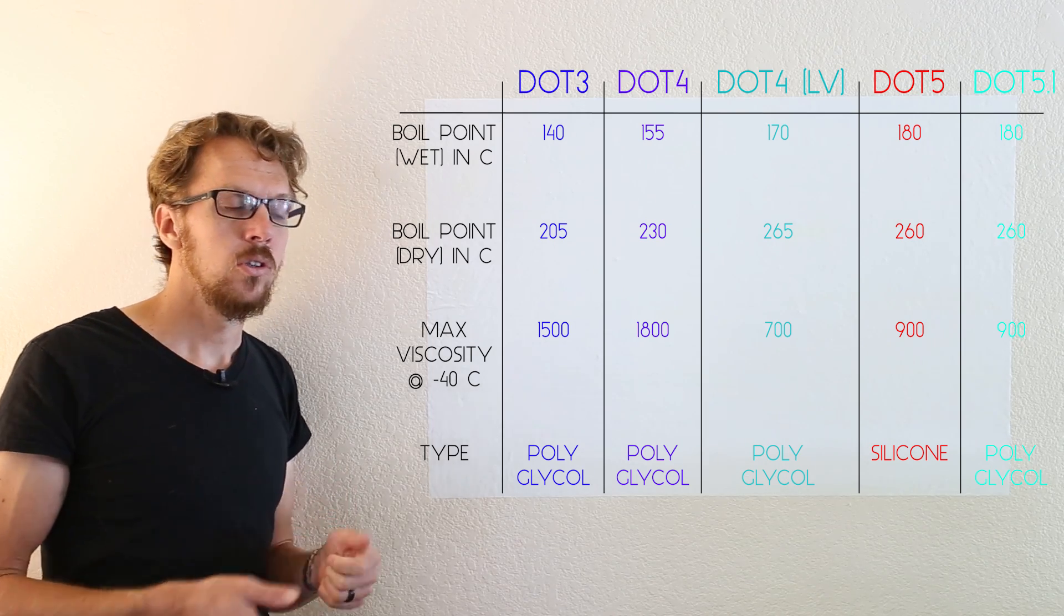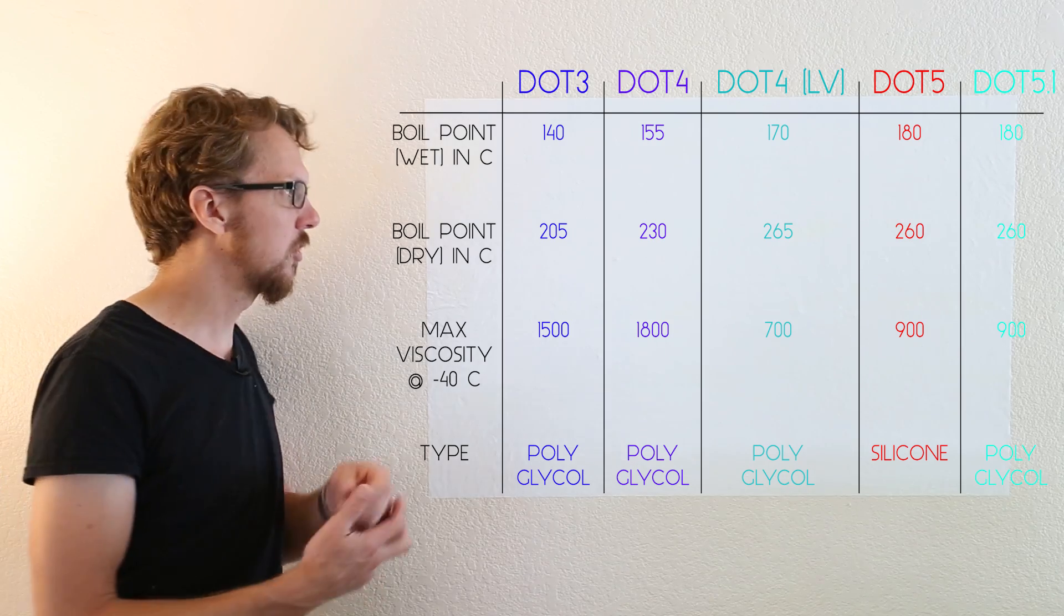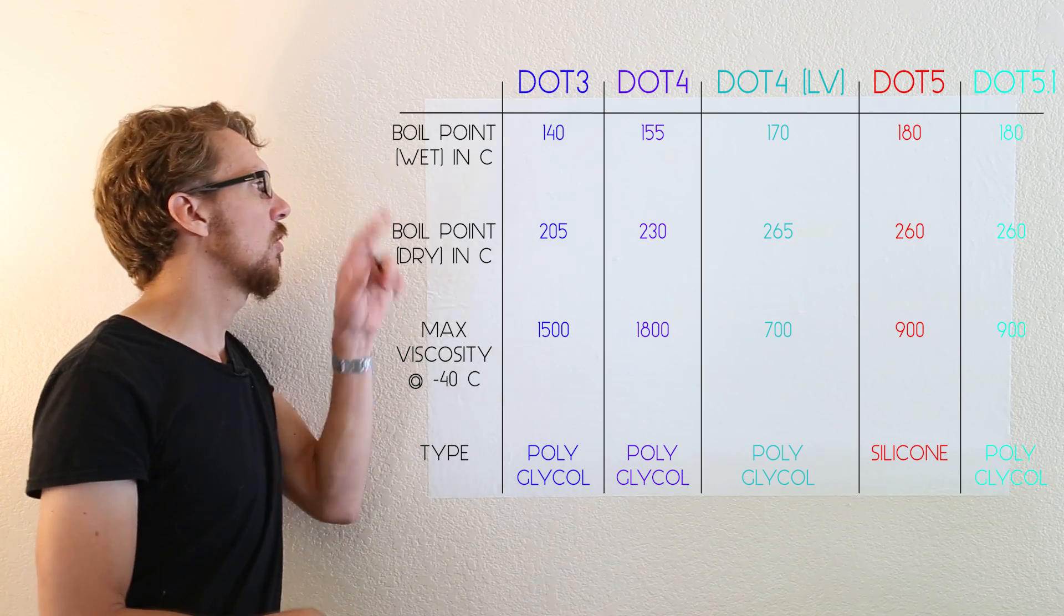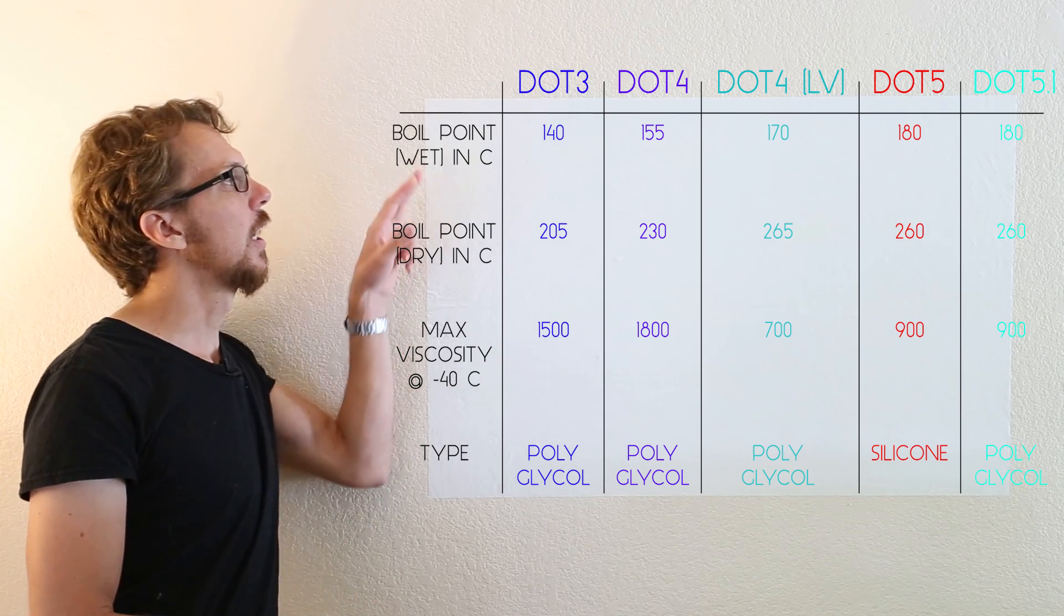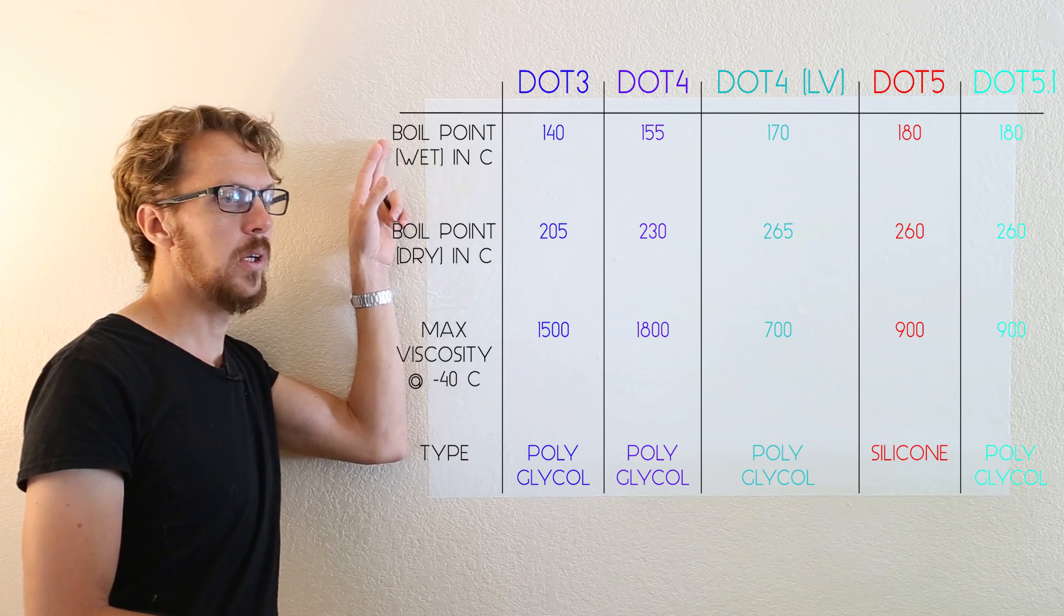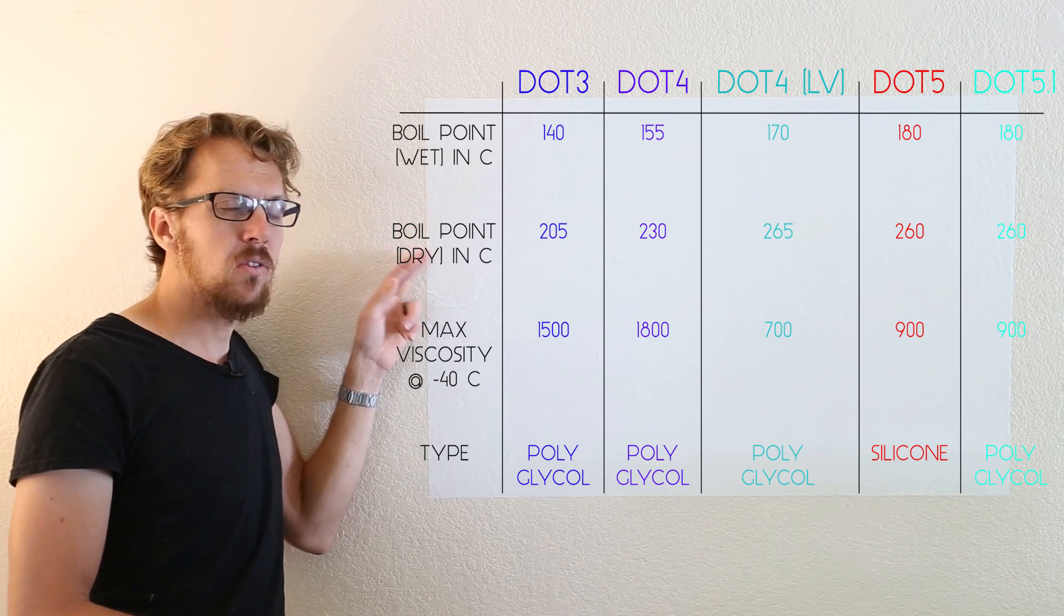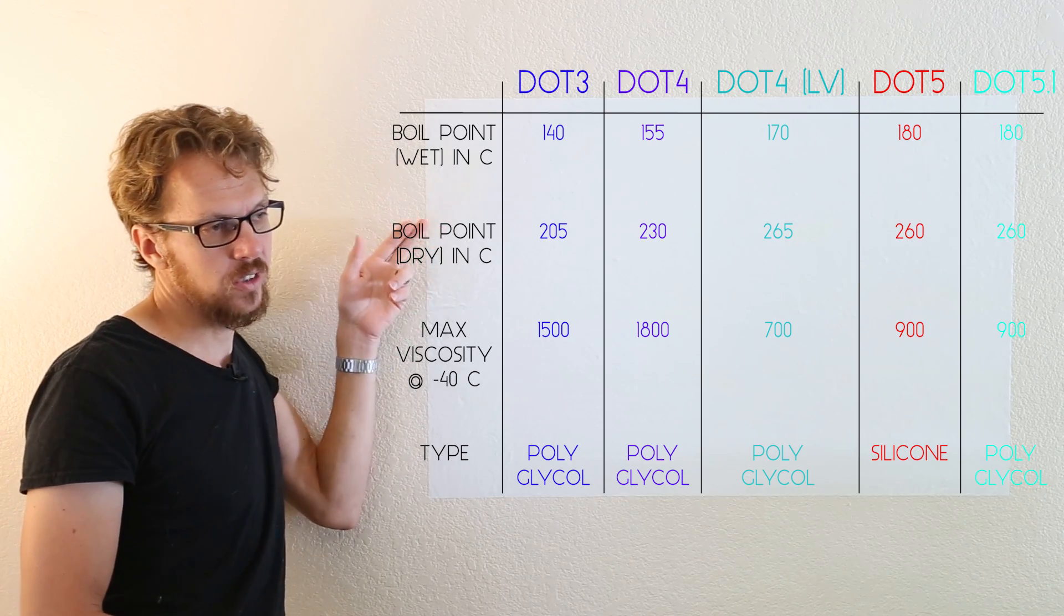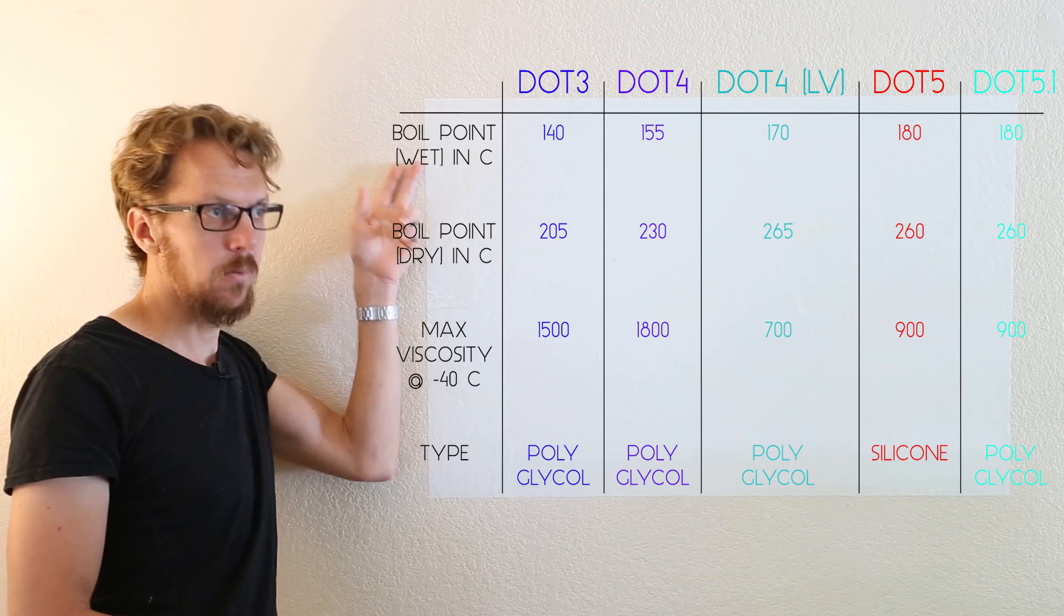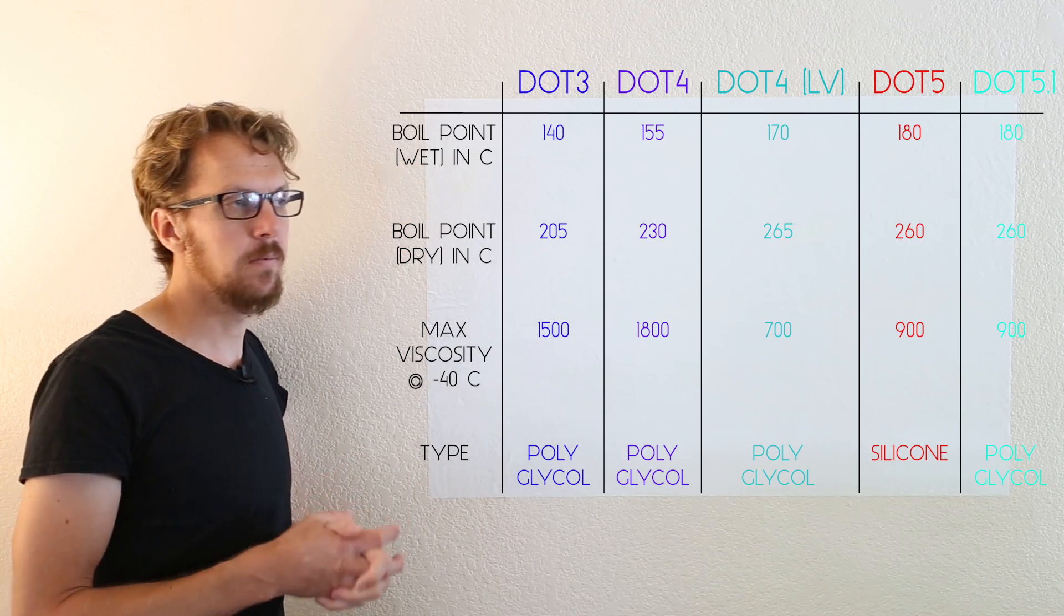So you'll typically see two boiling points. The dry boiling point and the wet boiling point. They won't always specify dry boiling point. Sometimes they'll just say boiling point and wet boiling point. Same thing.